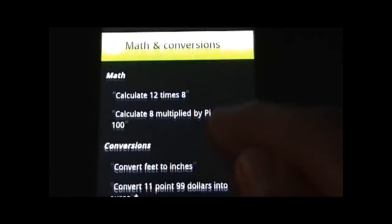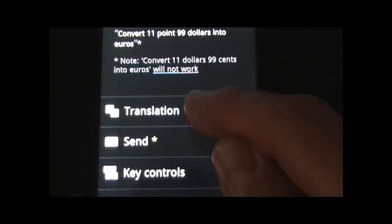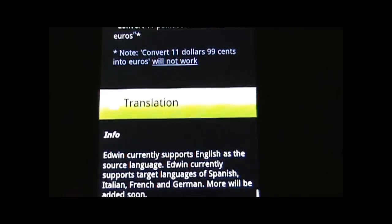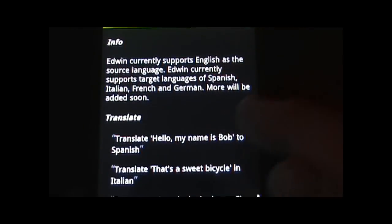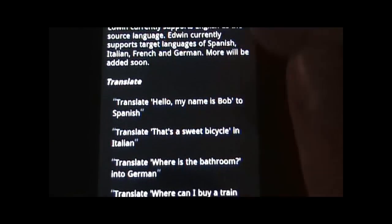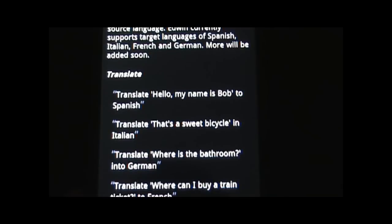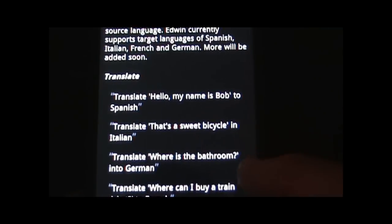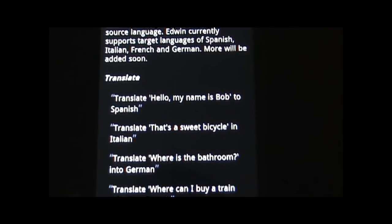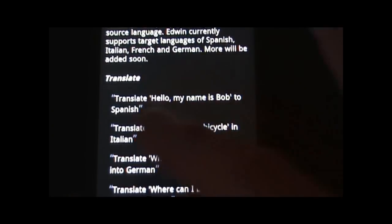Math and conversions — you can do various different math and conversion things. Translation — this one's very cool. You can say 'translate' and then whatever it is you want to translate into which language. And right now we've got Spanish, Italian, German, and French.